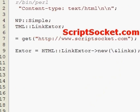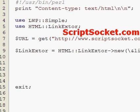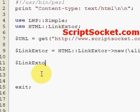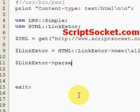Now we're going to pass the links with the HTML::LinkExtor module's pass method, which will act upon every link in the page. We call LinkExtor->parse passing our URL, like so.